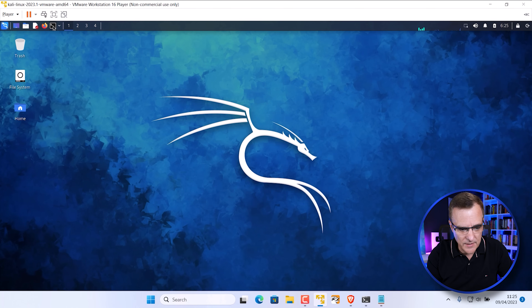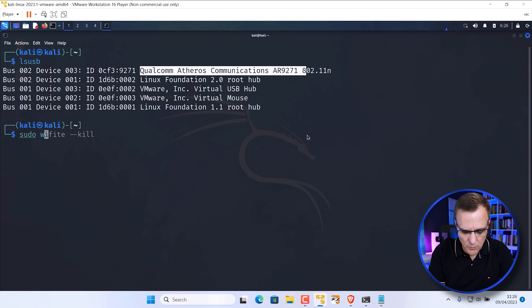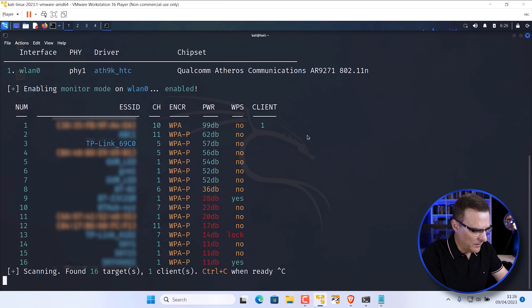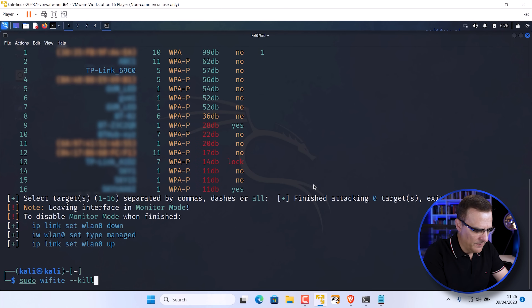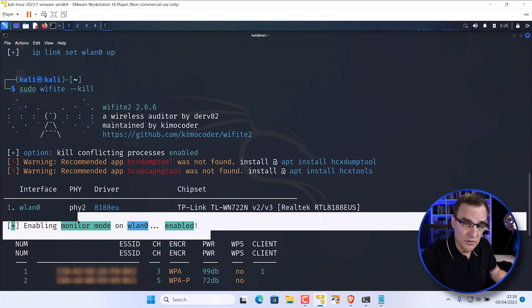By default, version one supports monitoring mode and injection mode — connecting the version one adapter again and running sudo wifite --kill confirms it works. Switching back to the version two or version three adapter, connecting it to Kali and running sudo wifite again shows it's now being put into monitor mode successfully. In this example I'm using Kali Linux 2023.1. The process is much simpler than in the past.